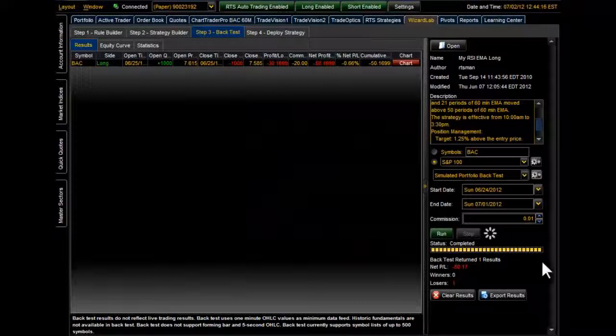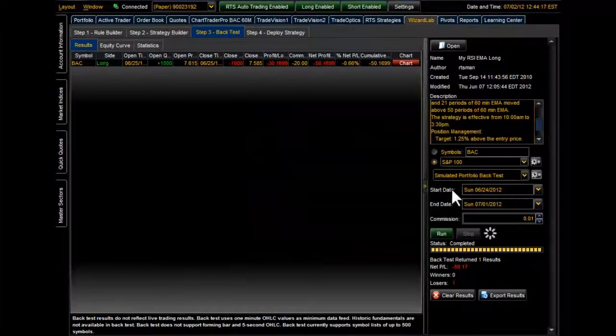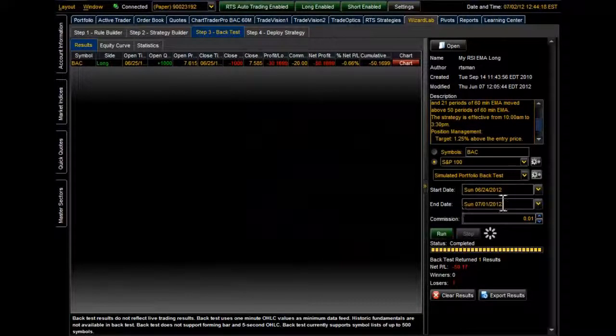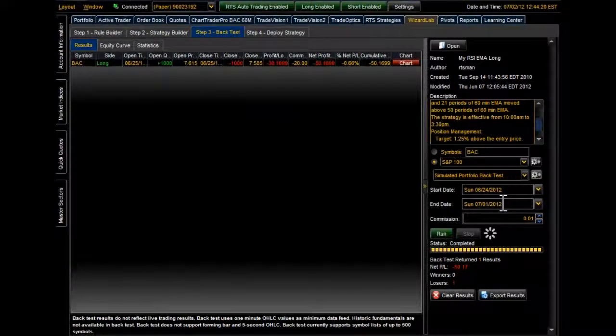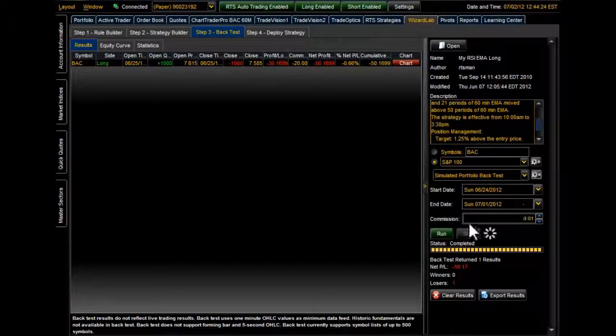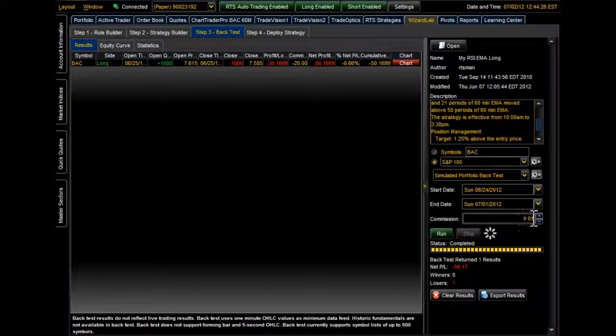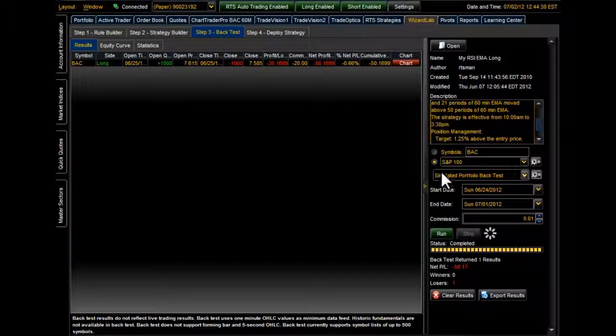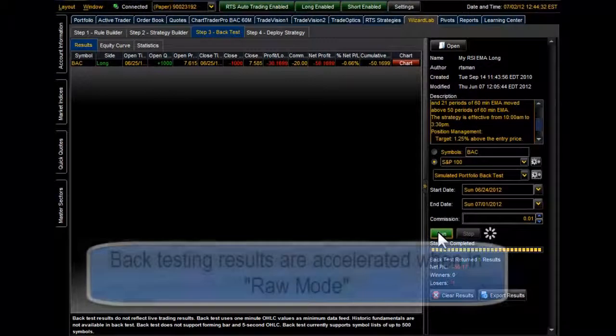So next on our list, we can actually select the start and end date of which we want to run the backtest. You can actually go back a full year. And what you really want to be aware of in the commissions area is that it's set to Per Share. So let's go ahead and select the Run button and see what we come up with.